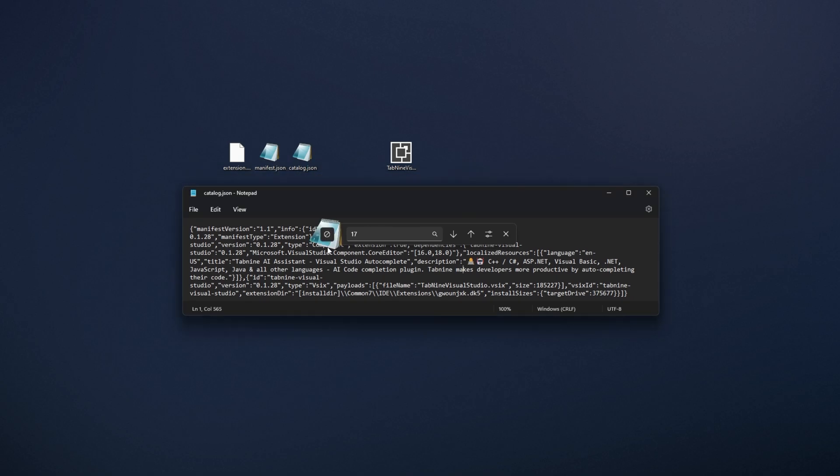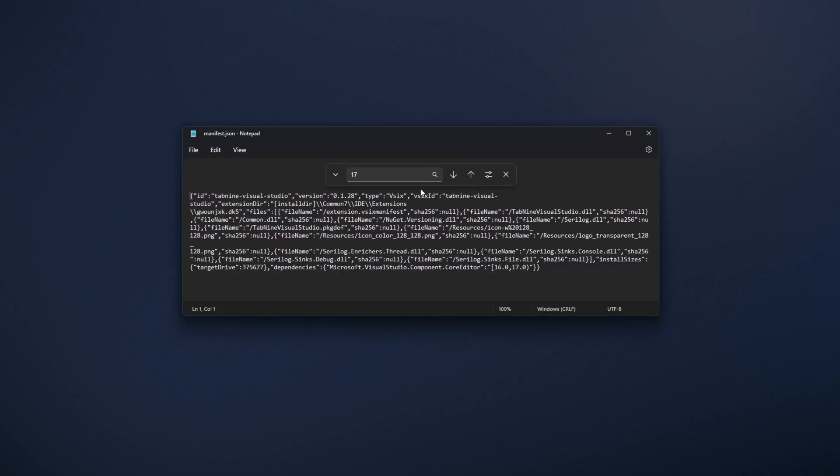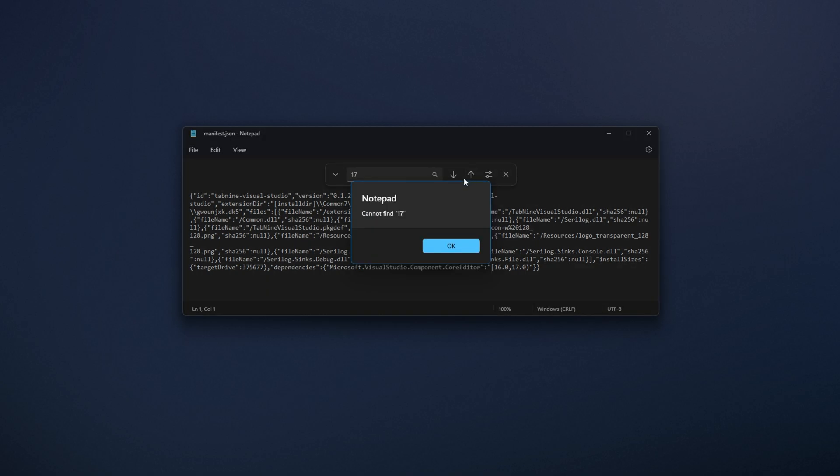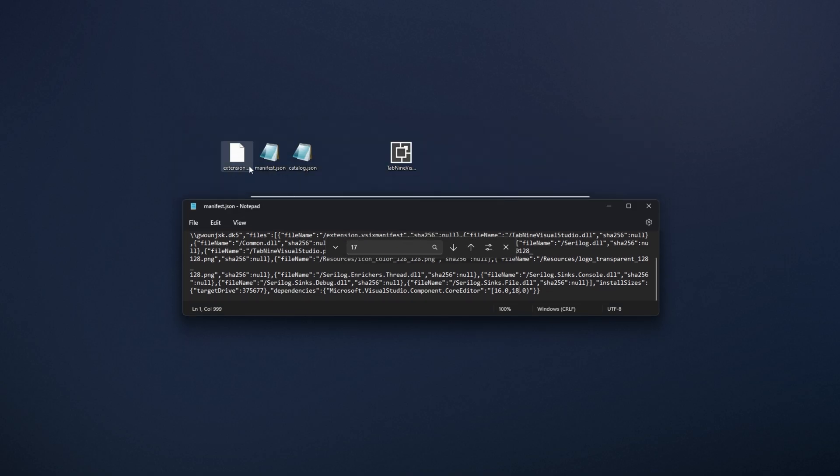Then, I'll drag in manifest.json to open it up and I'll be searching once again for 17. There is one copy of 17 here. So I'll change this to 18, save and once again, I'll go to the last file.